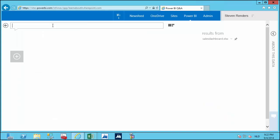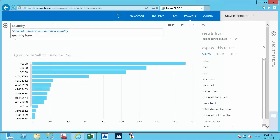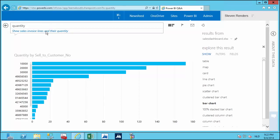Let's ask another question — for example about quantity. I can type 'show the sales invoice line and their quantity.' I can see the quantity by sell-to customer number. There are lots of variations and possibilities. I now have the capability to ask a question and immediately get back the answer from my dataset.